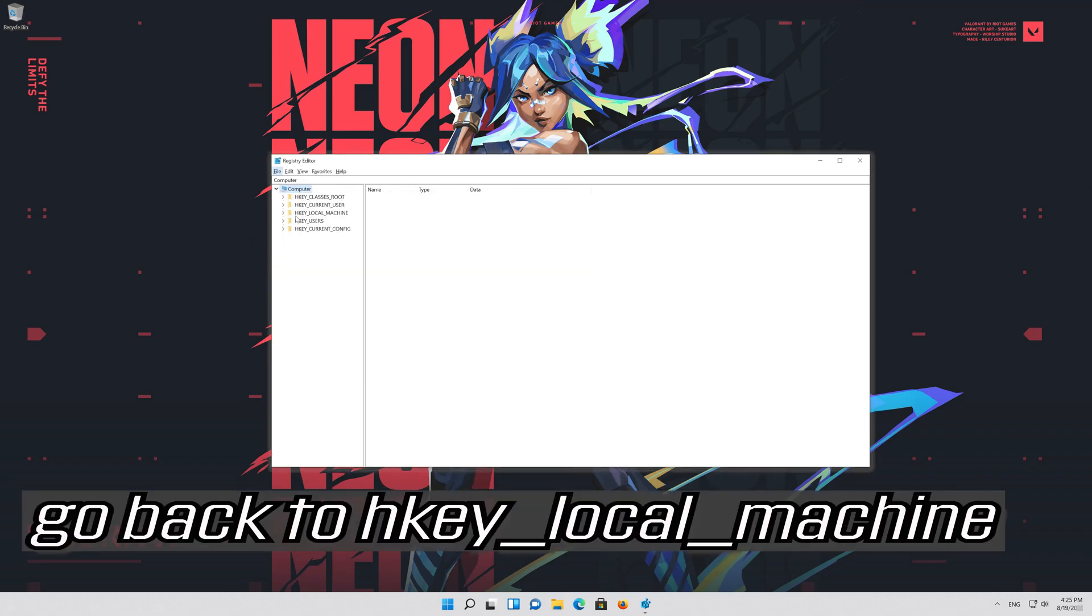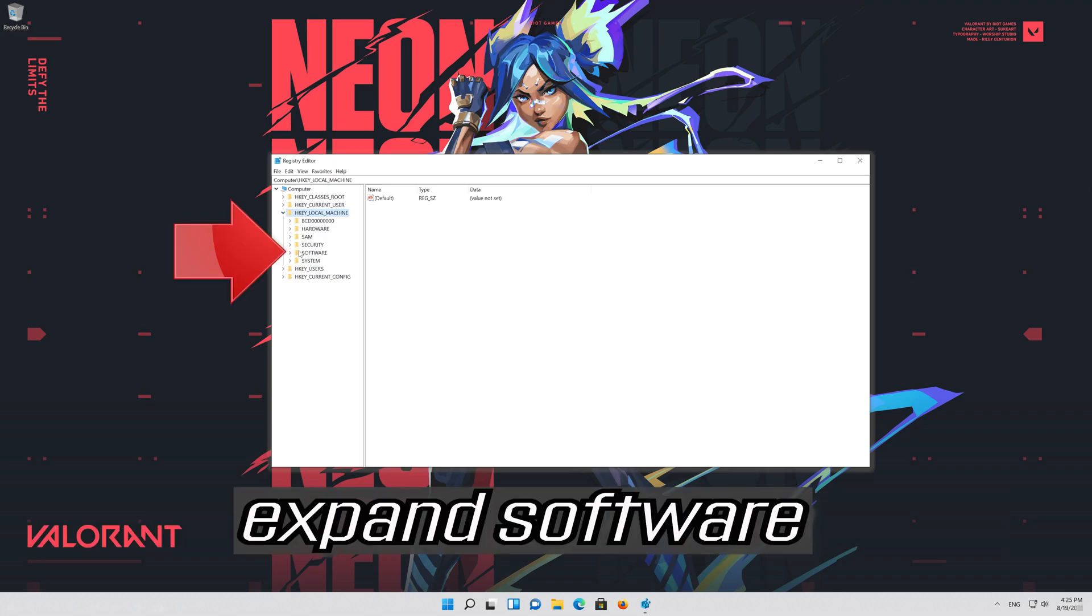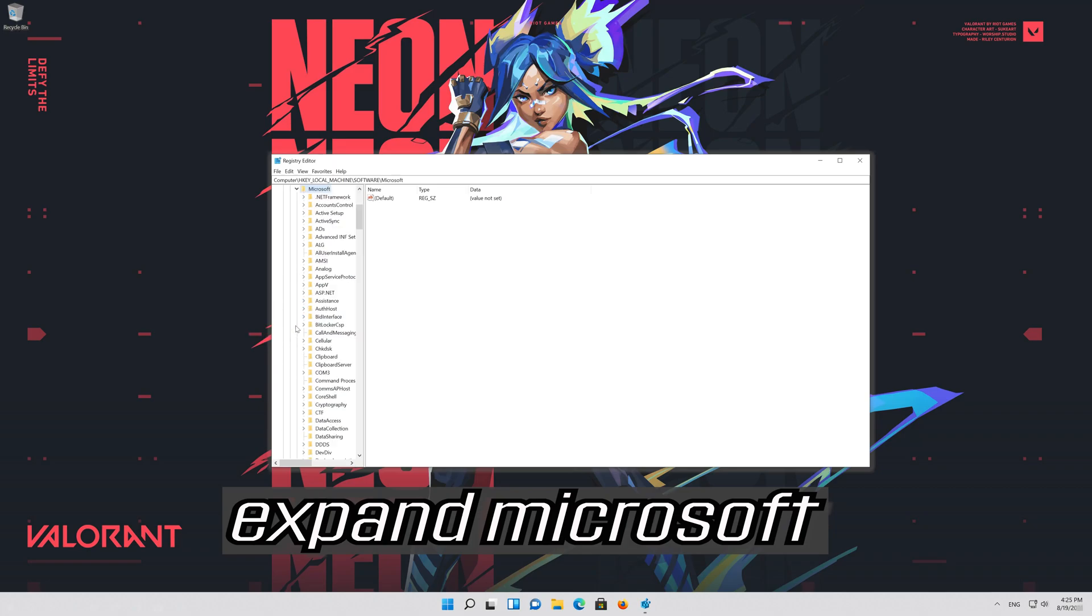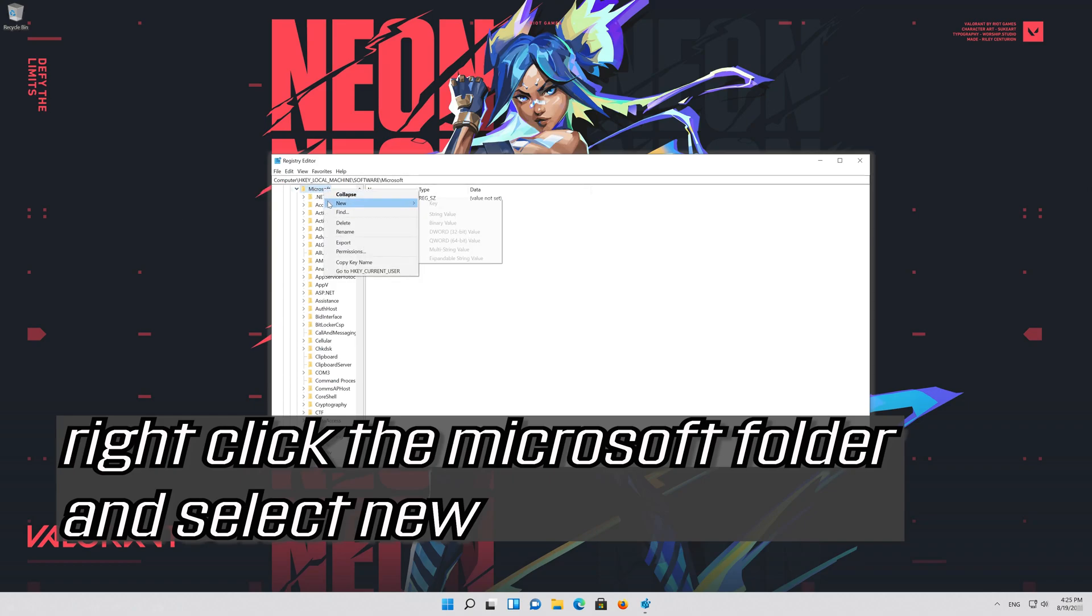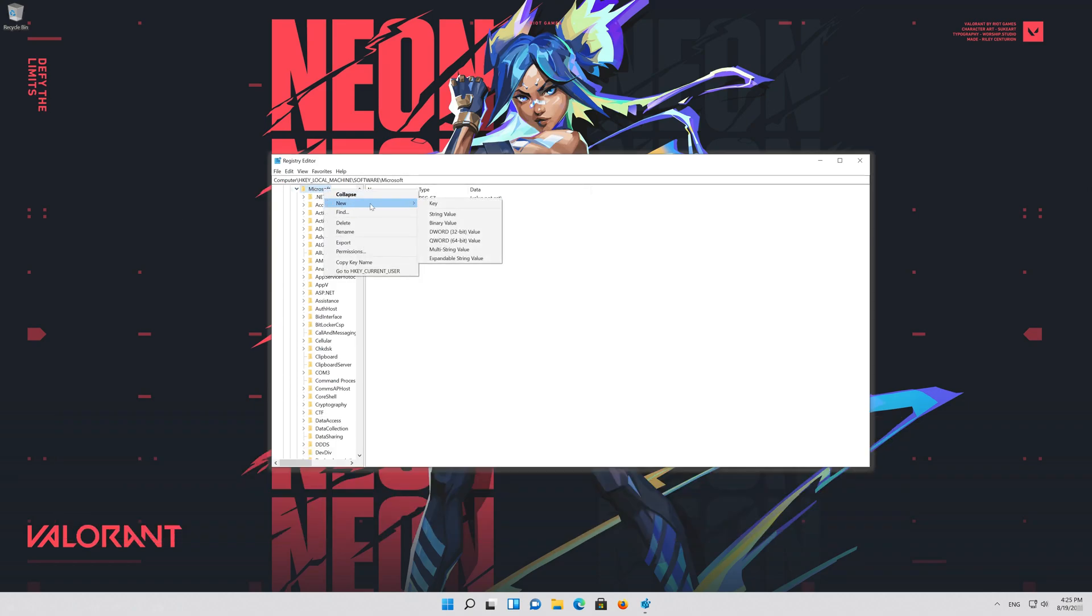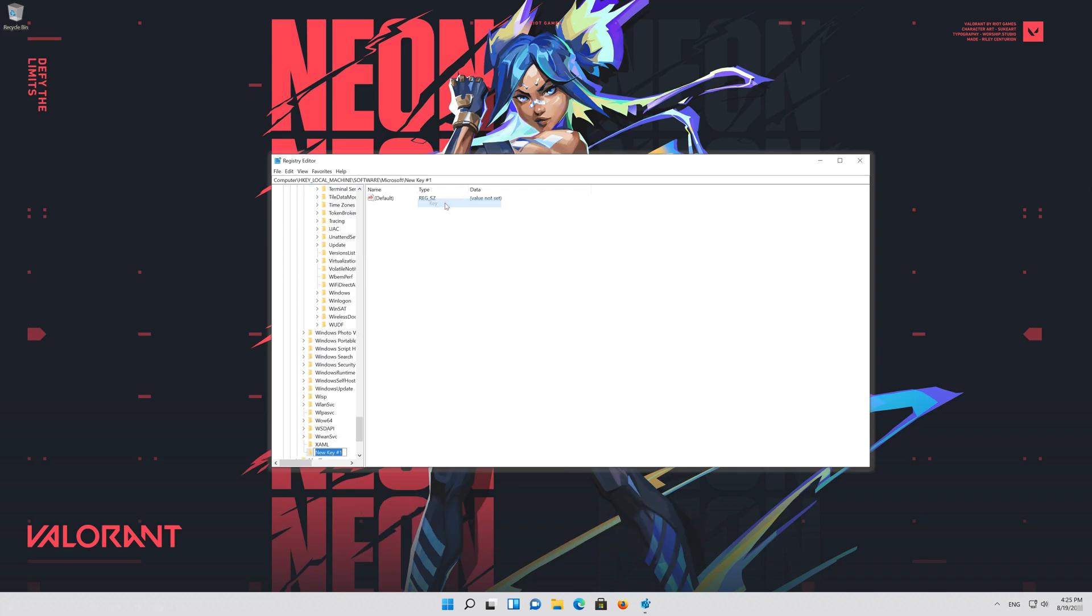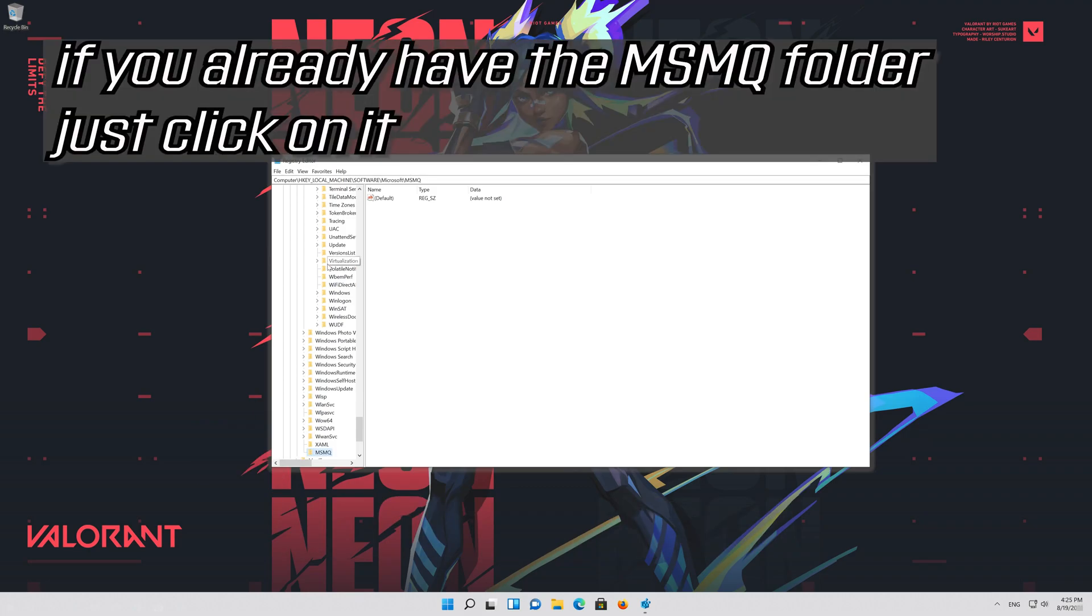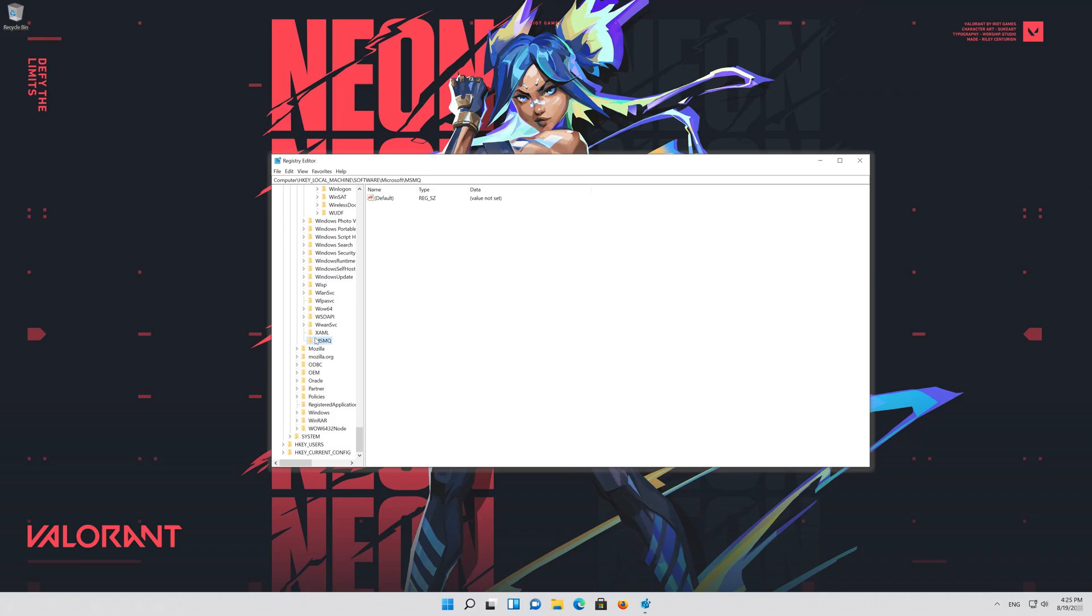Go back to HKEY LOCAL MACHINE. Expand software. Expand Microsoft. Right click the Microsoft folder and select new. Click on key. Rename it to MSMQ. If you already have the MSMQ folder just click on it.